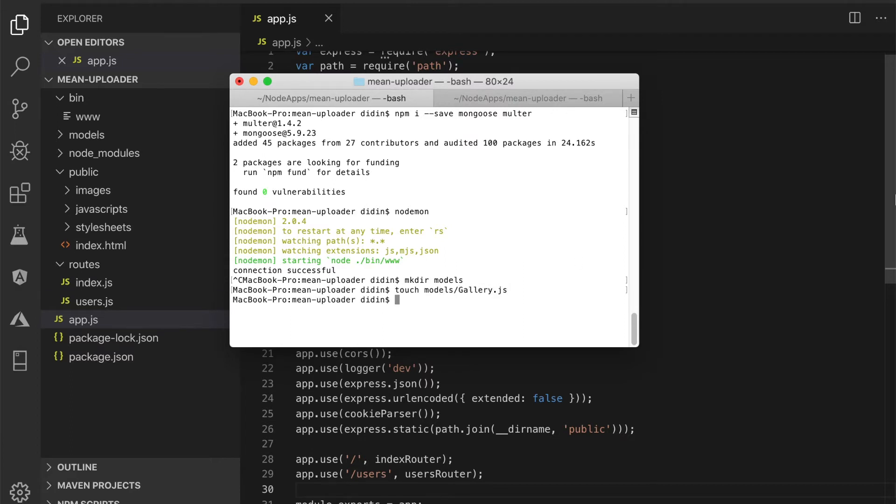Open and edit models/gallery.js, then add these lines of Mongoose schema.